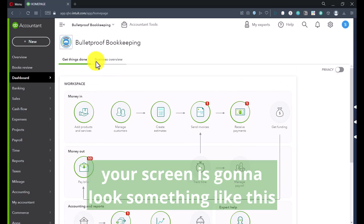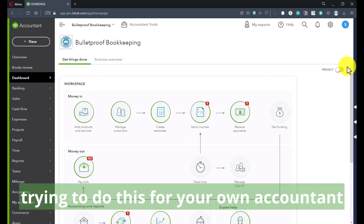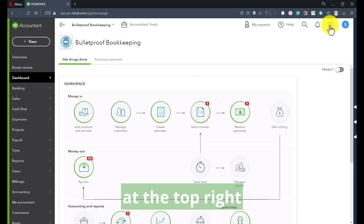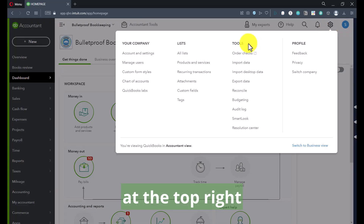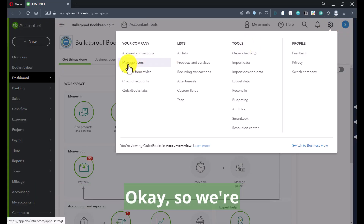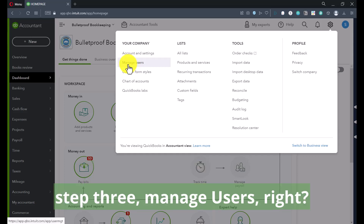So get logged into your company. At this point, your screen is going to look something like this if you're the business owner trying to do this for your own accountant. We're going to click the gear icon way up here at the top right, and we're going to go to Manage Users. So step one is log in, step two click the gear icon, step three Manage Users — and we're already at step three here.